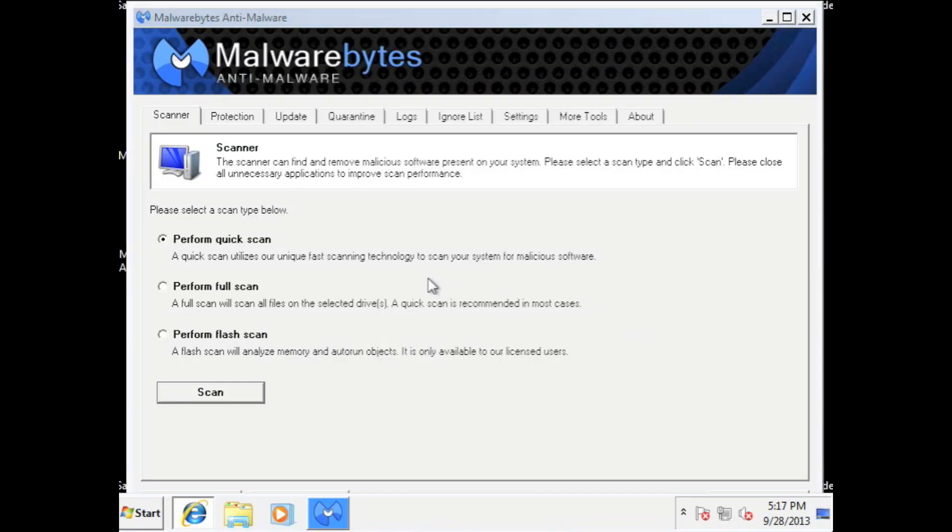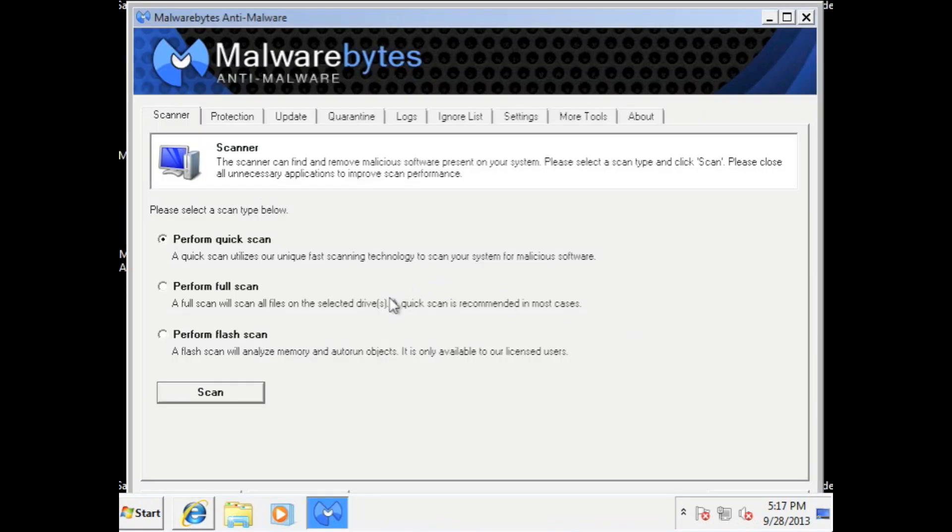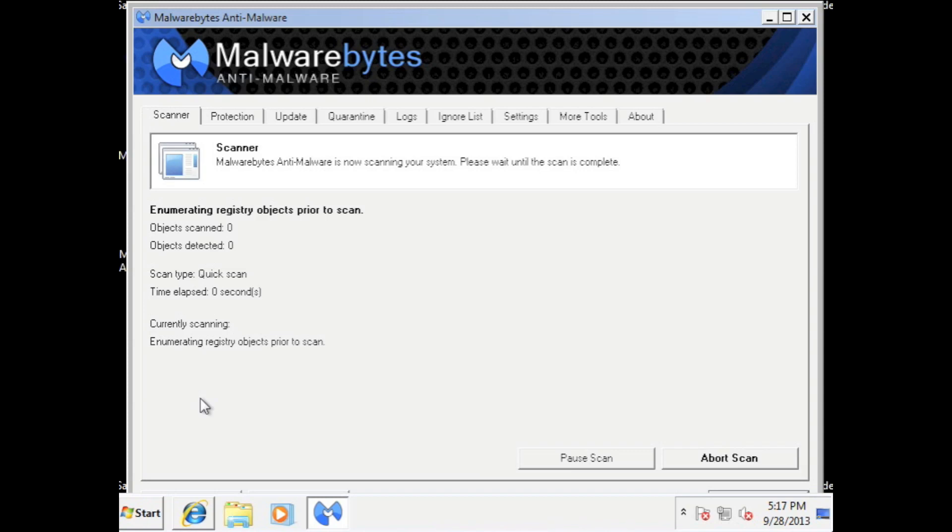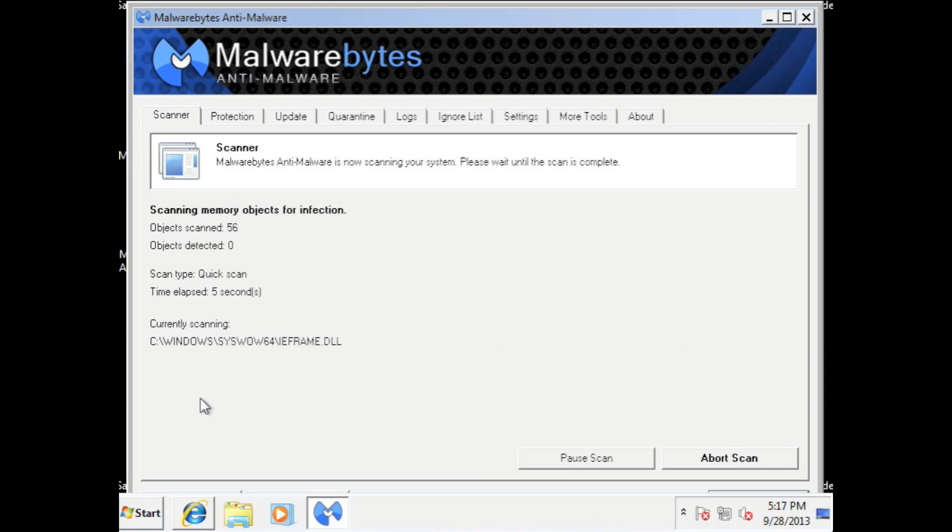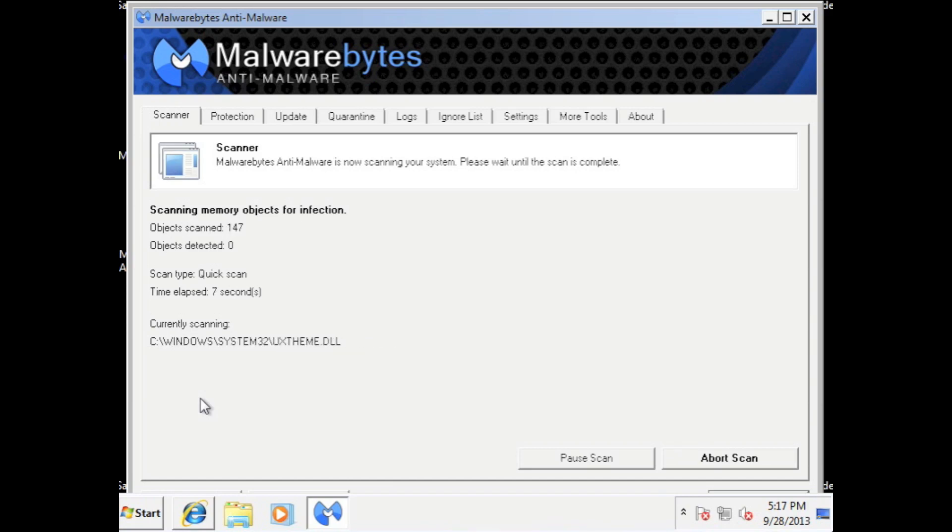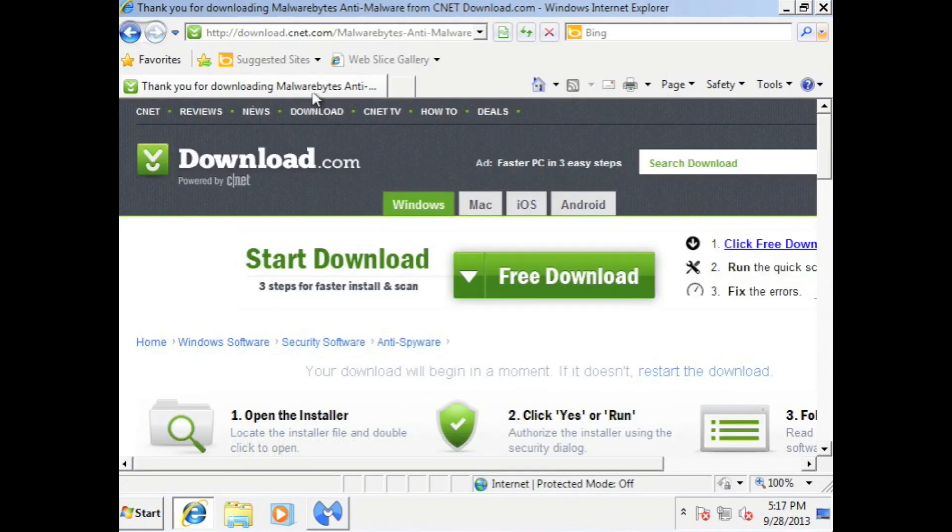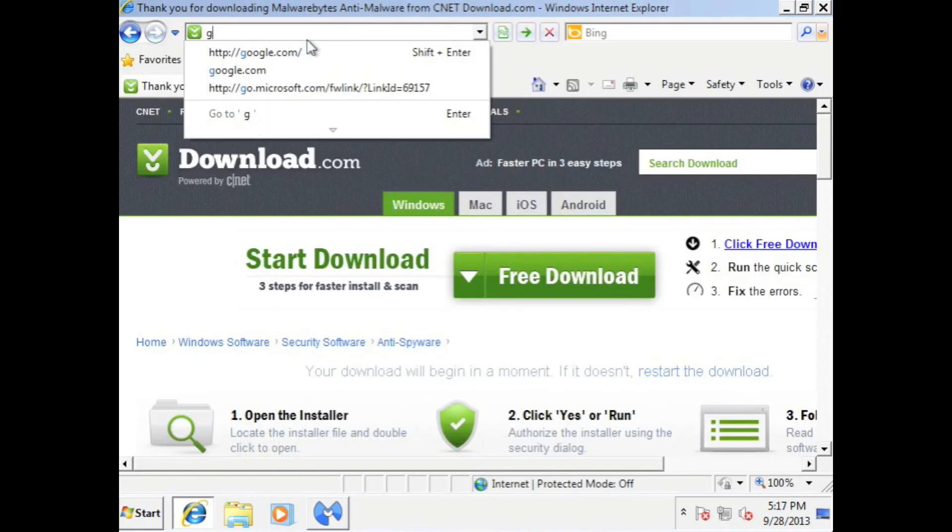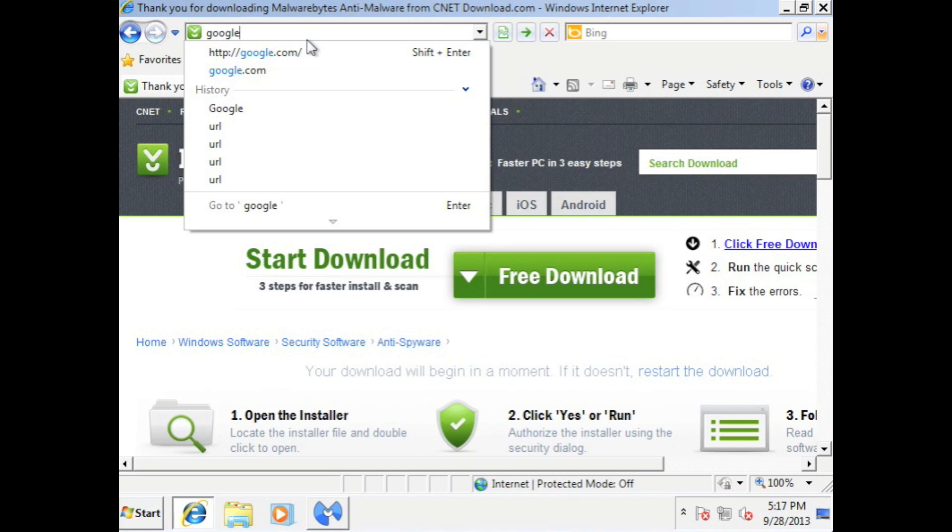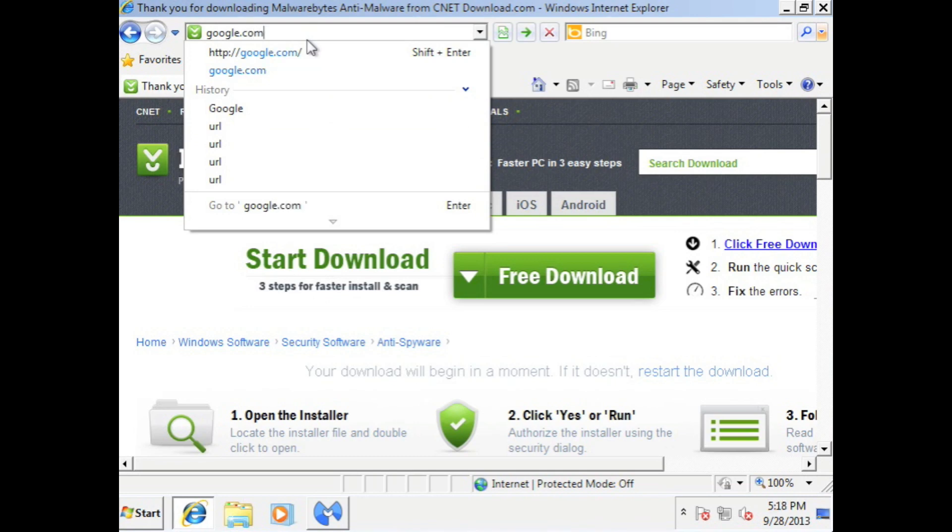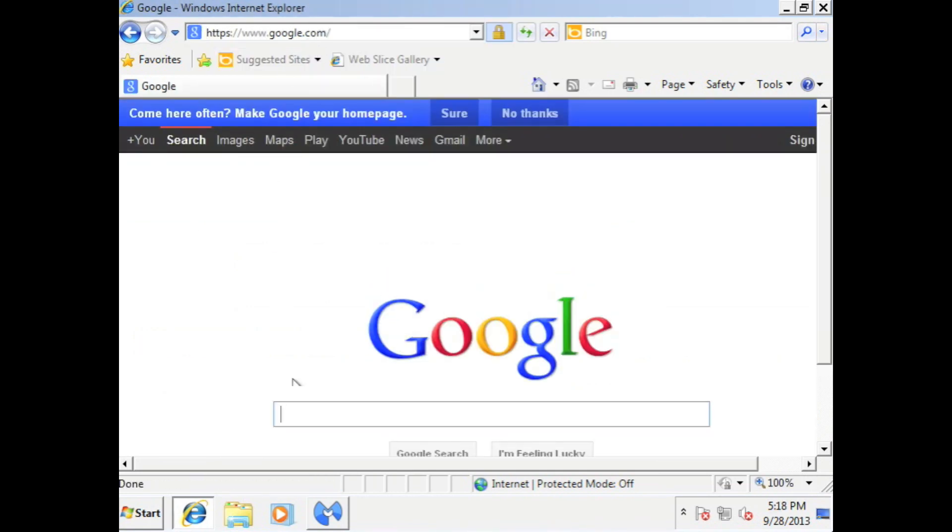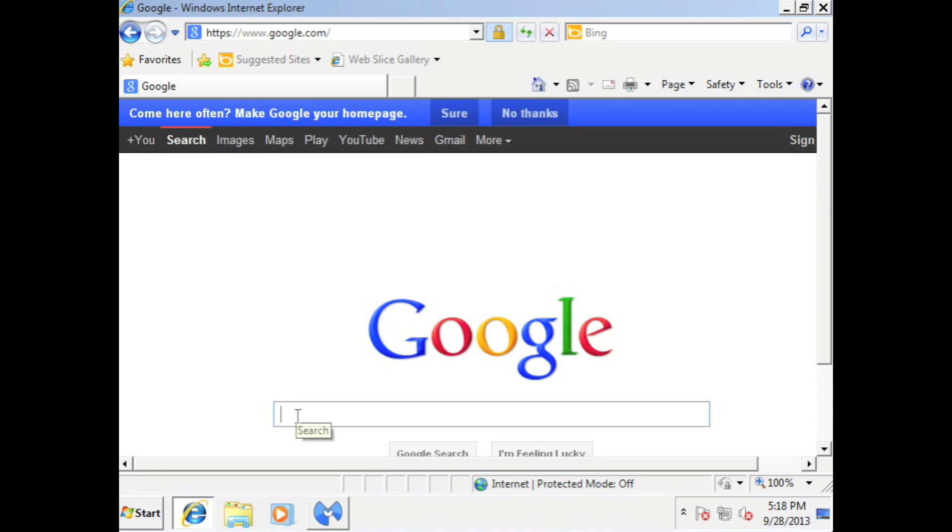Alright. So what we're going to do here is we're going to do a quick scan. So just all you have to do is make sure this is selected and then scroll down and hit scan. Now while this is scanning, this might take about 10 to 15 minutes. Which is fine. What we could do while that's doing that, we can go back to Internet Explorer. Go up to Google. Let's go back to Google's website actually. And then there's something called CC Cleaner. So type CC Cleaner and then hit enter.